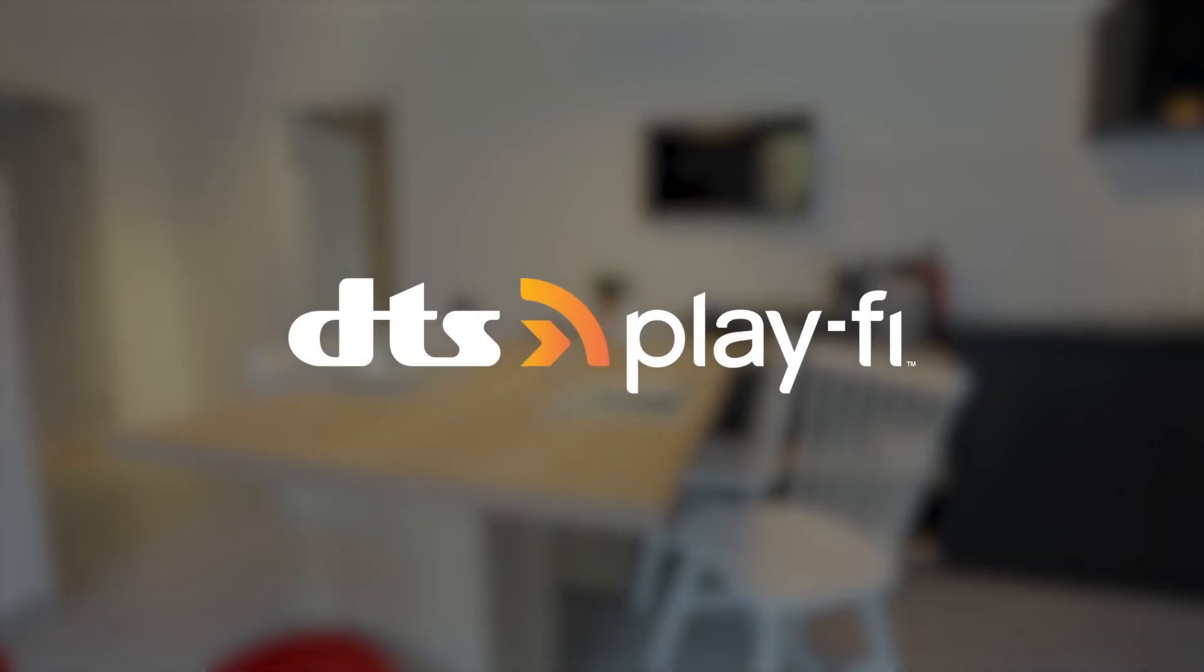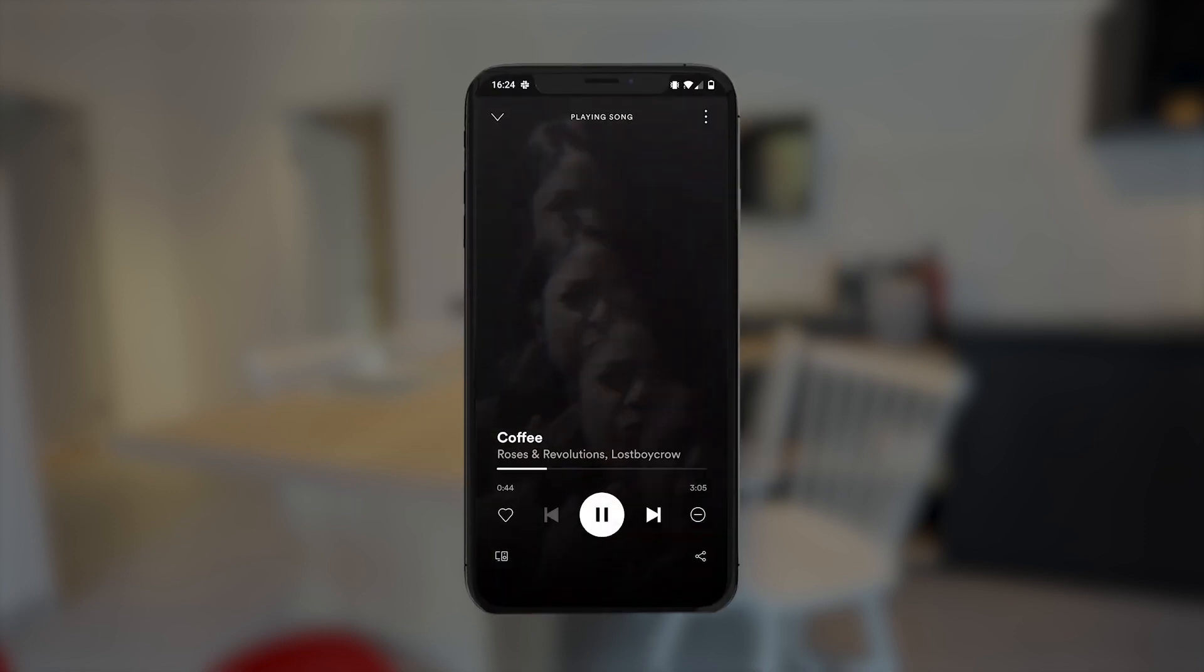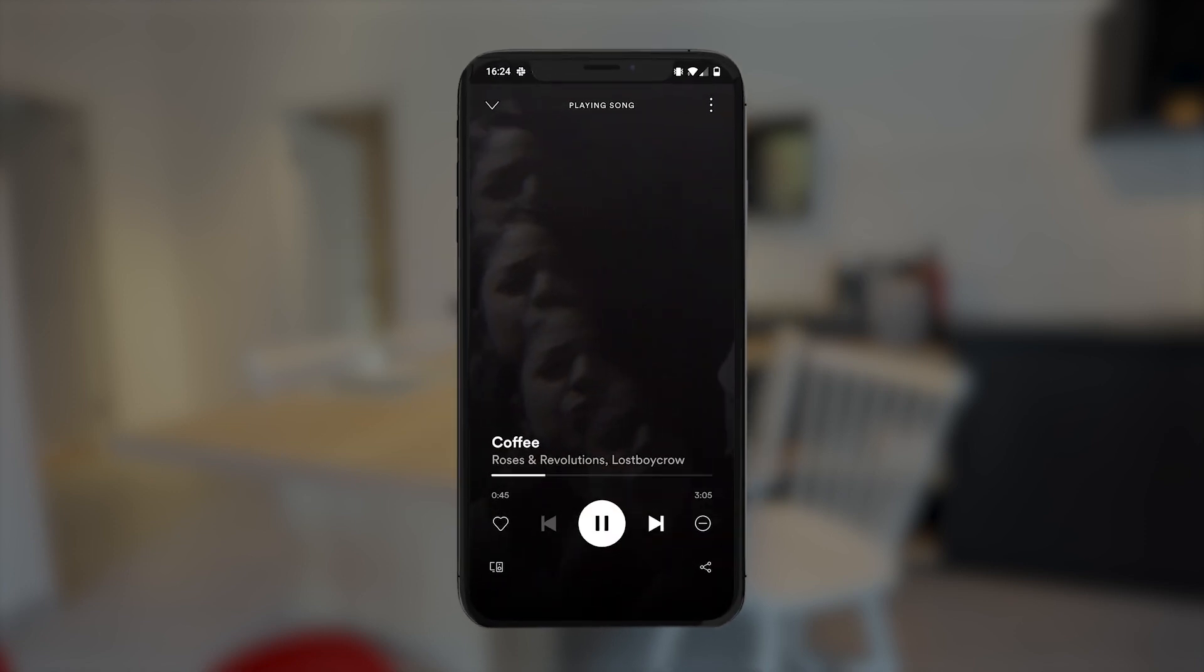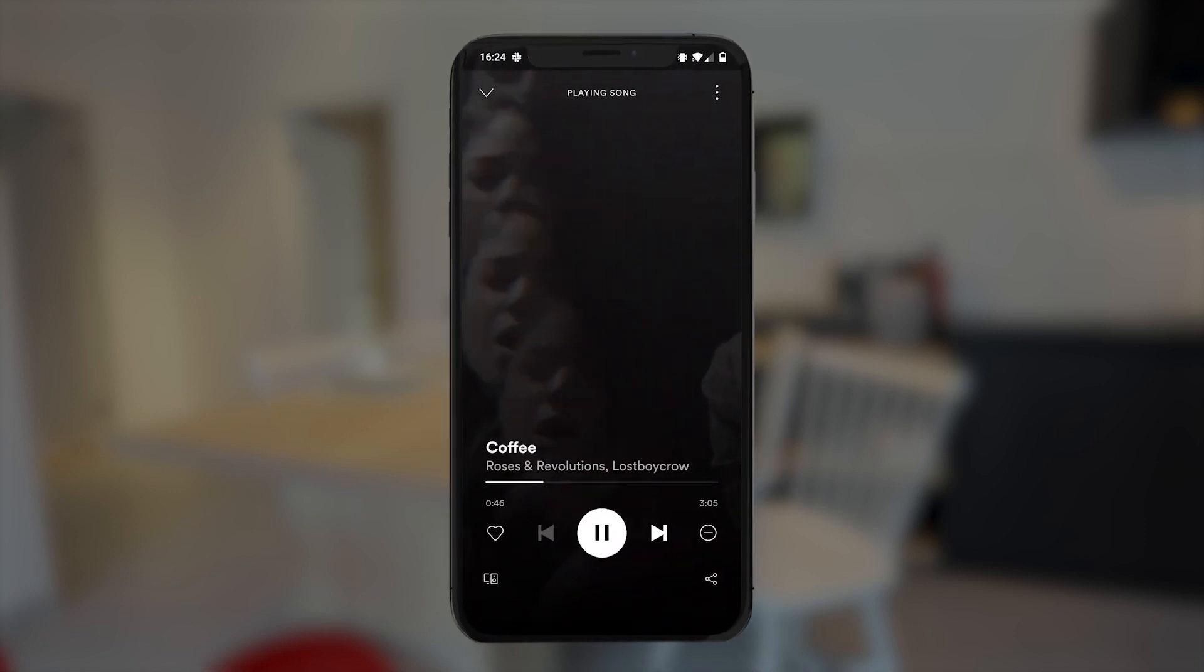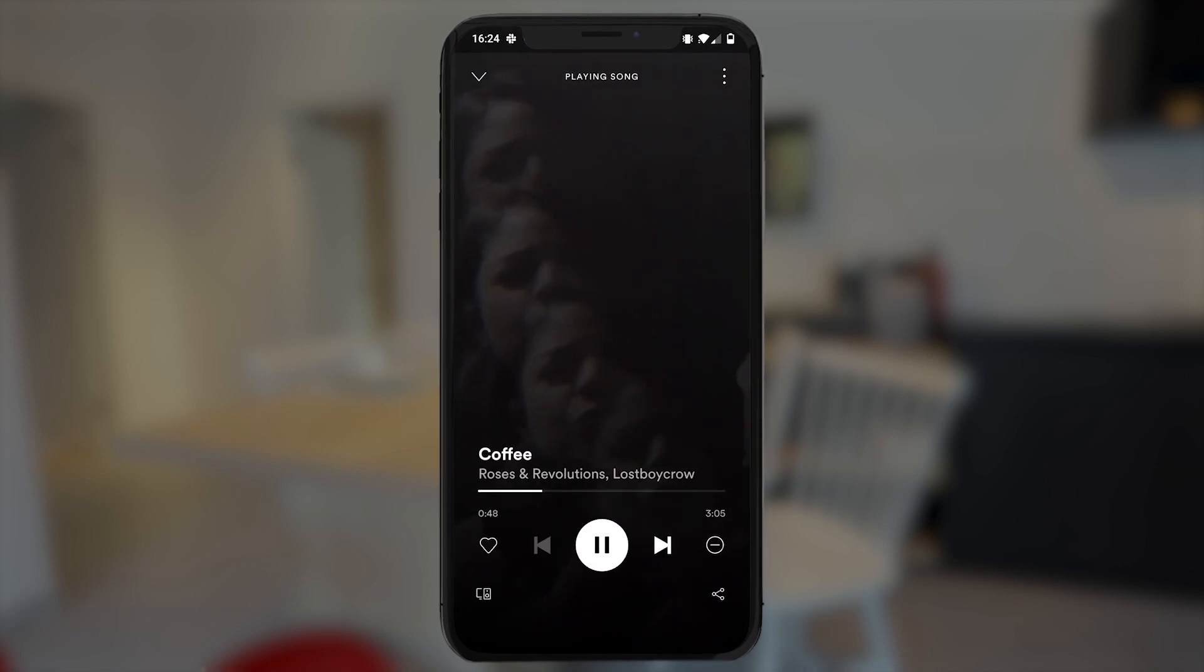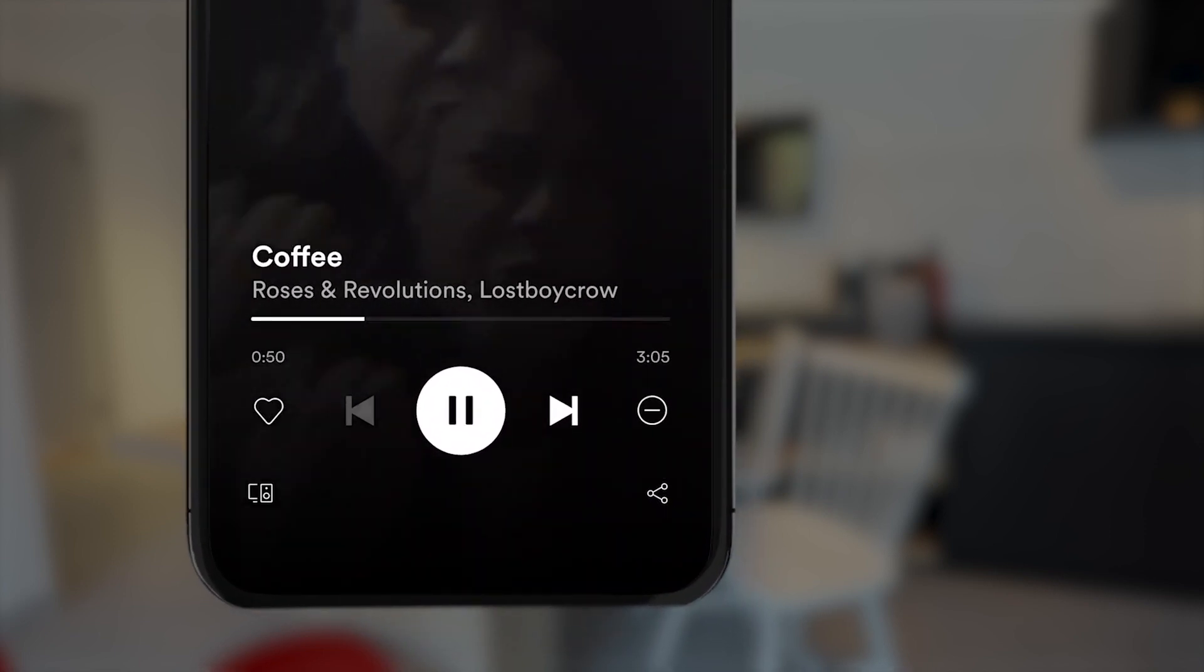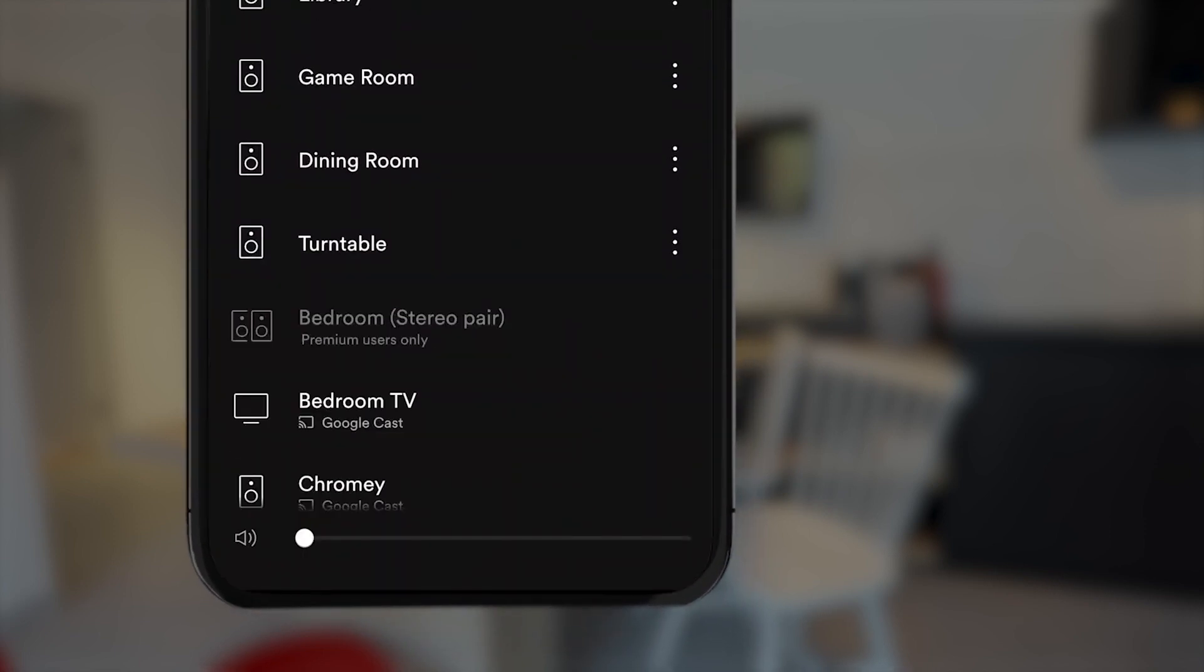DTS Play-Fi supports Spotify Connect, which means you can play to any DTS Play-Fi enabled product or group directly from the Spotify app. To do this, open your Spotify app of choice, go to the Now Playing screen, and then tap on the Devices Available icon right down at the bottom.